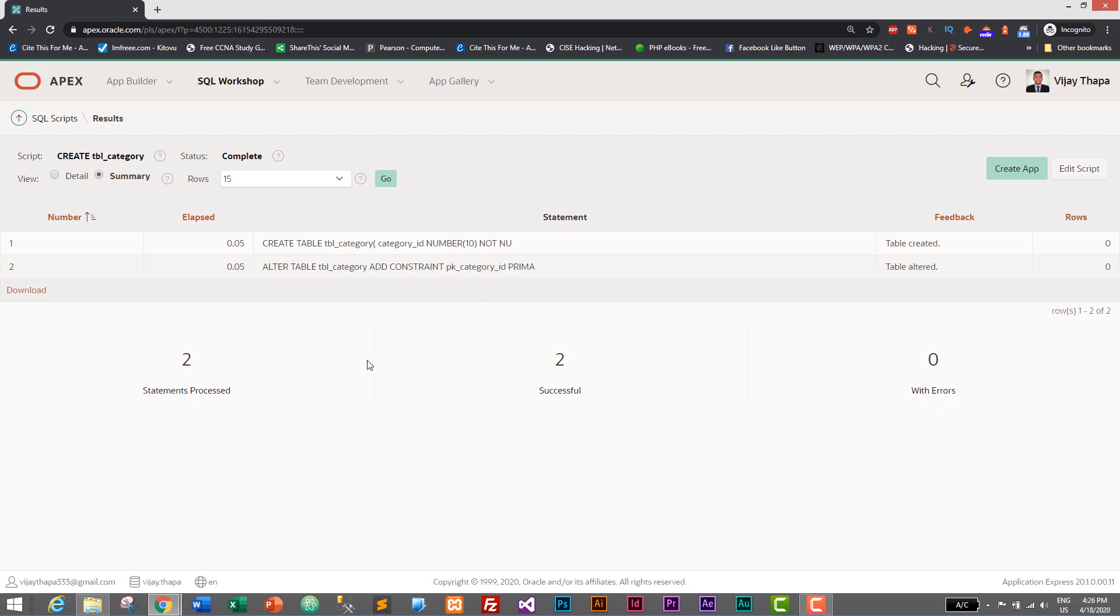So this is it. Thank you so much for watching. And in the next tutorial I will show you how you can create auto increment for our primary key category_id using sequence and triggers.